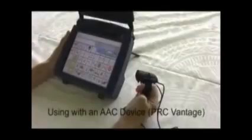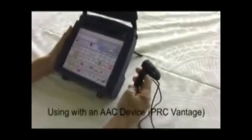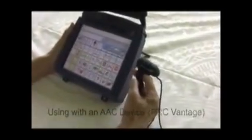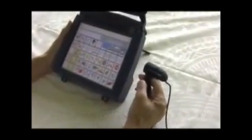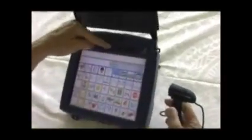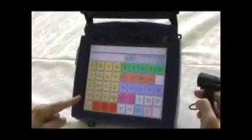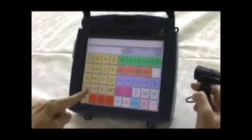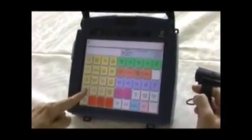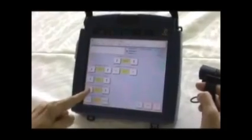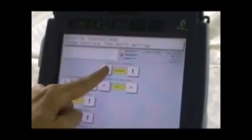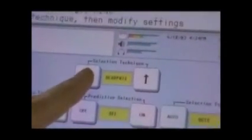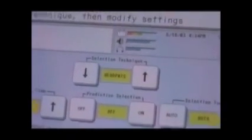You could also use this if an individual needs a different access method for a communication device. I'm just going to change the access method here. This is a Vantage communication device. I'm going into selection technique menu, and I'm going up to the top and changing the selection technique to head pointing. And I'm going to say OK.